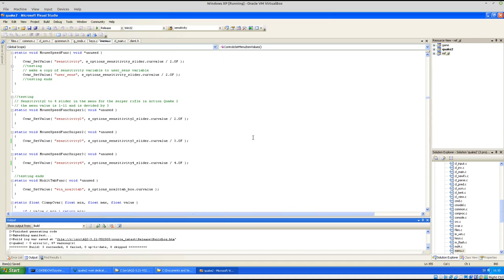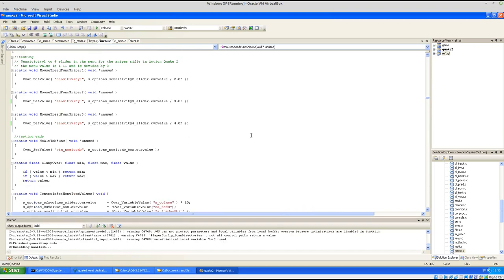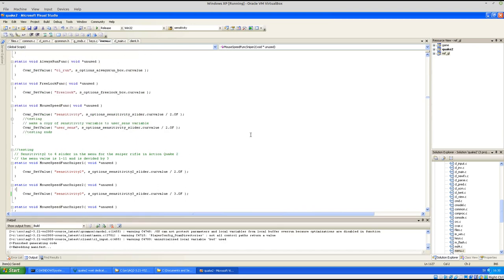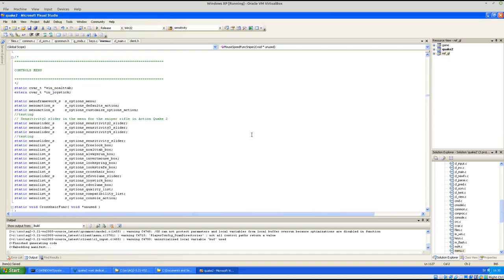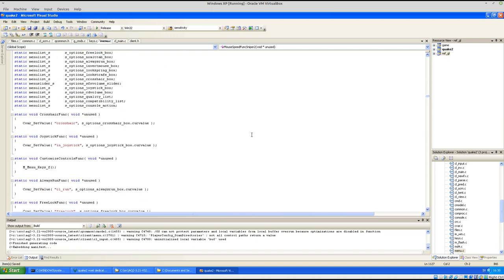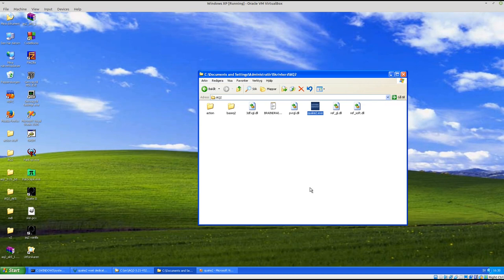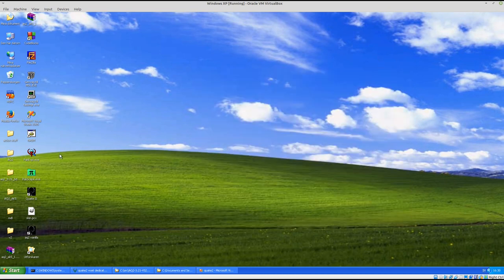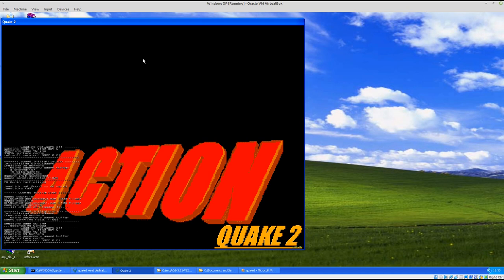Here I have the source code for Quake 2, a slightly modified version that I just compiled. So what I want to show you here is Action Quake 2. I got Ordinary Quake 2 here loading up the mod. This is a precursor or it came out before Counter-Strike. The developers of Action Quake 2 actually developed Counter-Strike later.